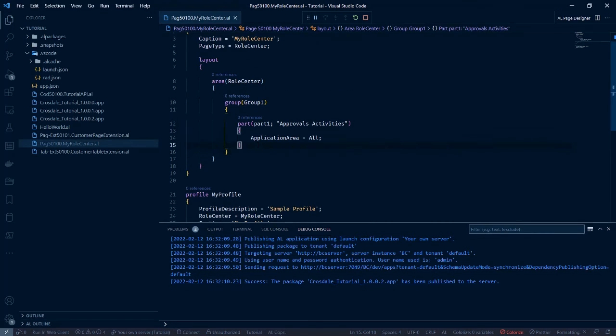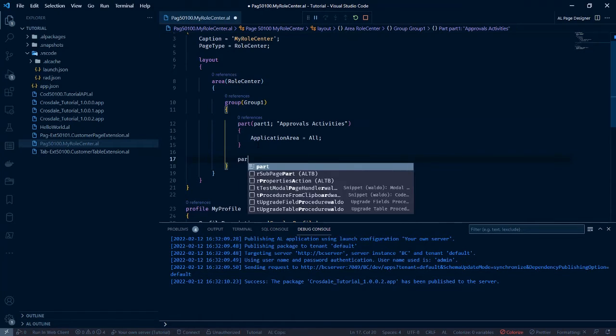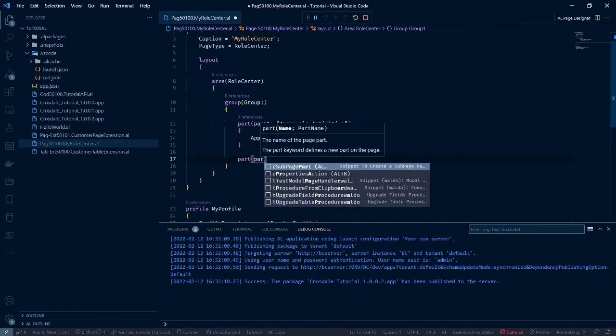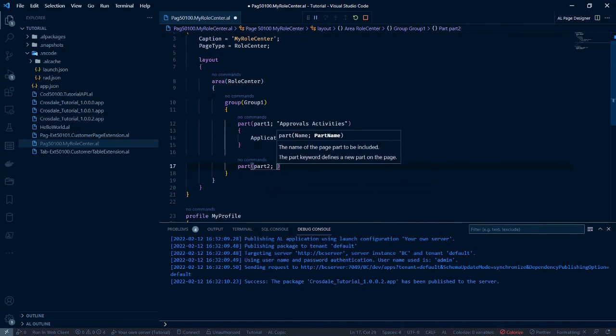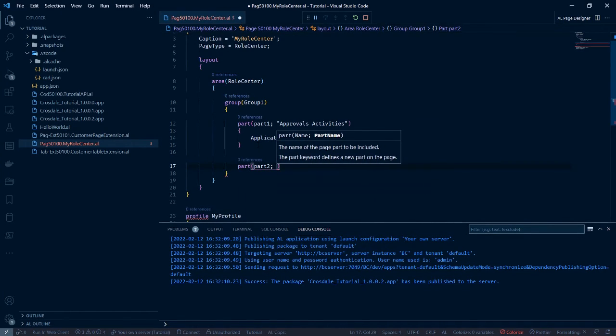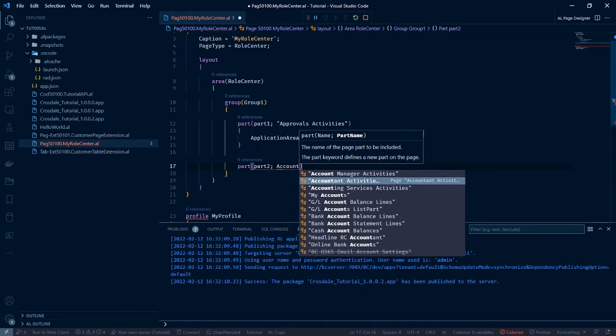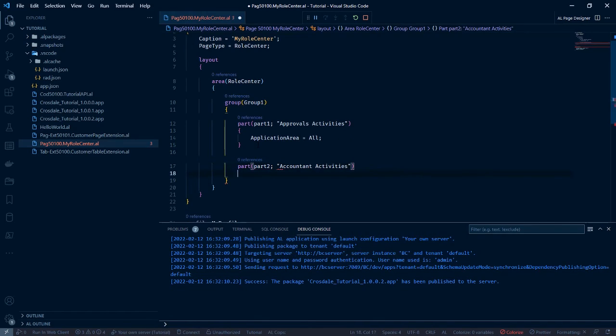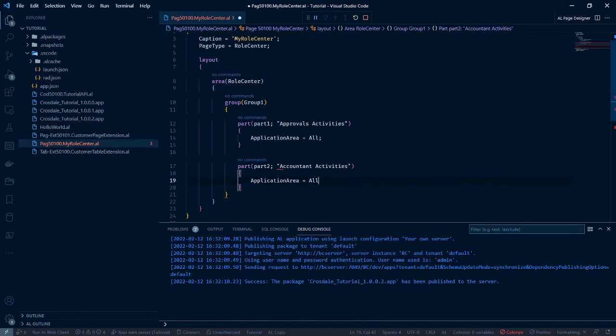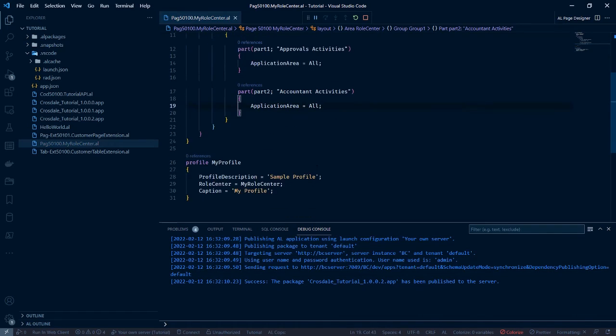Just to confirm, let's add another part in. Let's call it part two. And let's add accountant activities. See the same thing. Application area all. Let's stop.